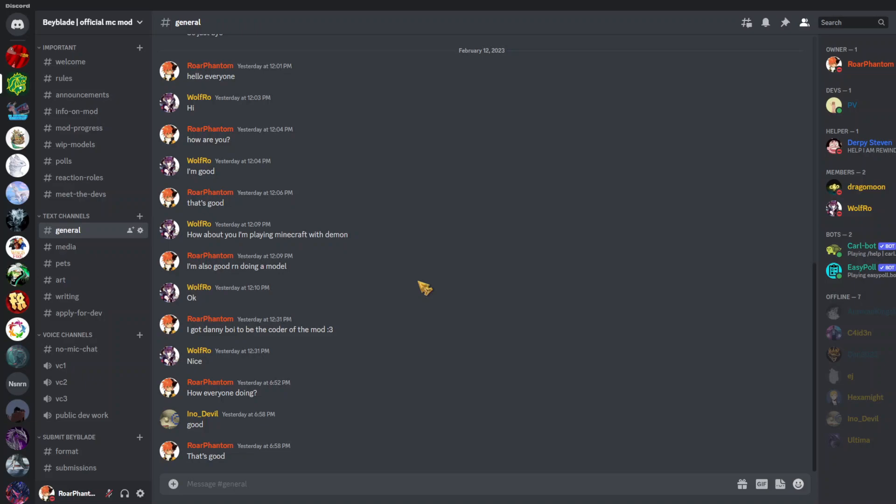Hello everyone, Roar Phantom here, back for another video. This video is a little bit different, as you can see, we're on Discord. But you might be wondering, what is this Discord that you're in?